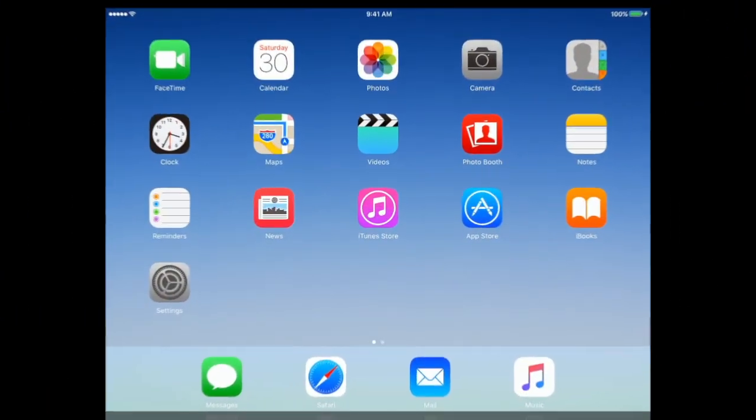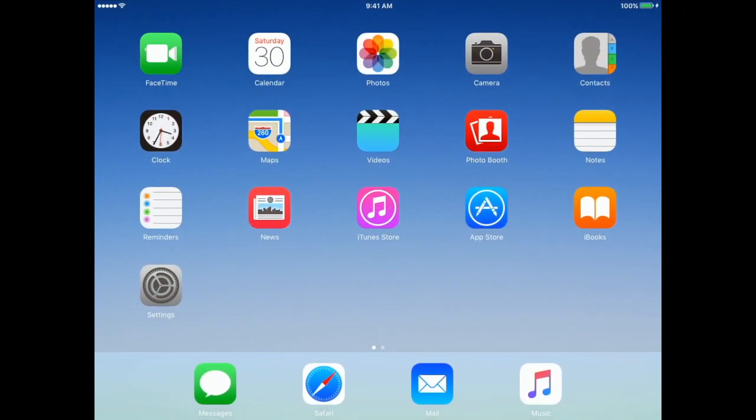Okay, so the first thing that you want to do is locate your Apple App Store icon. Go ahead and tap on that.